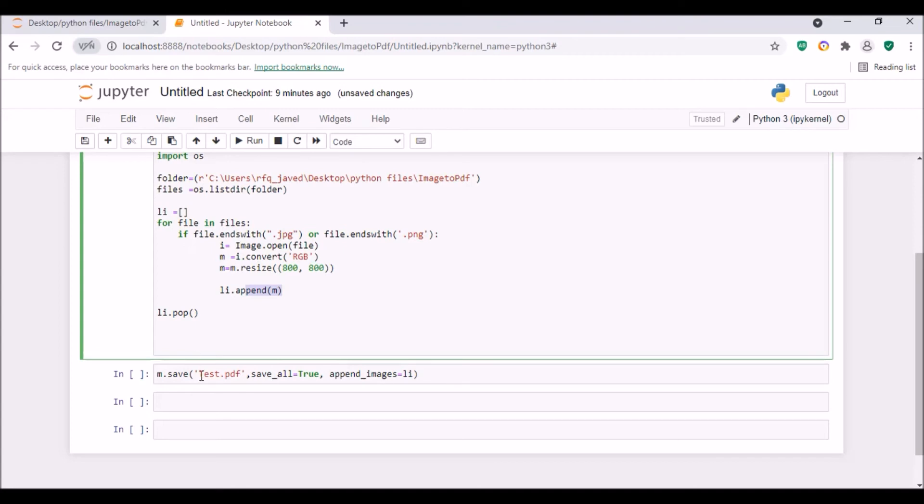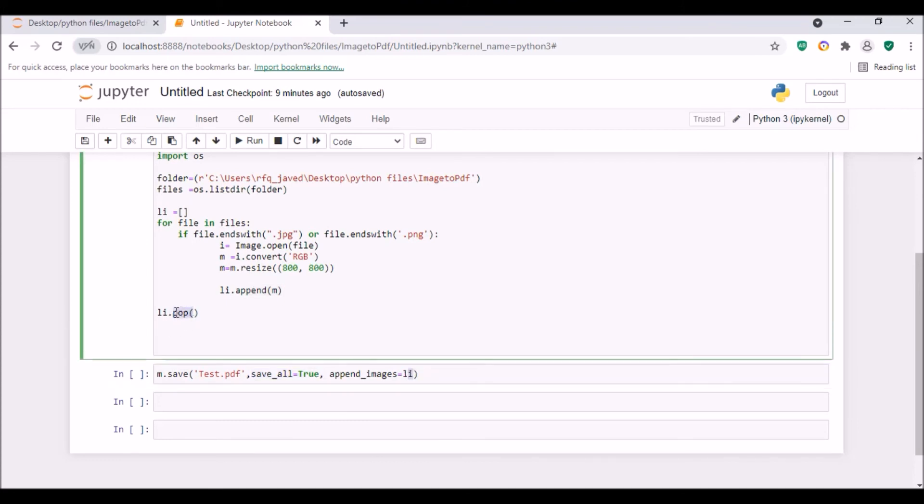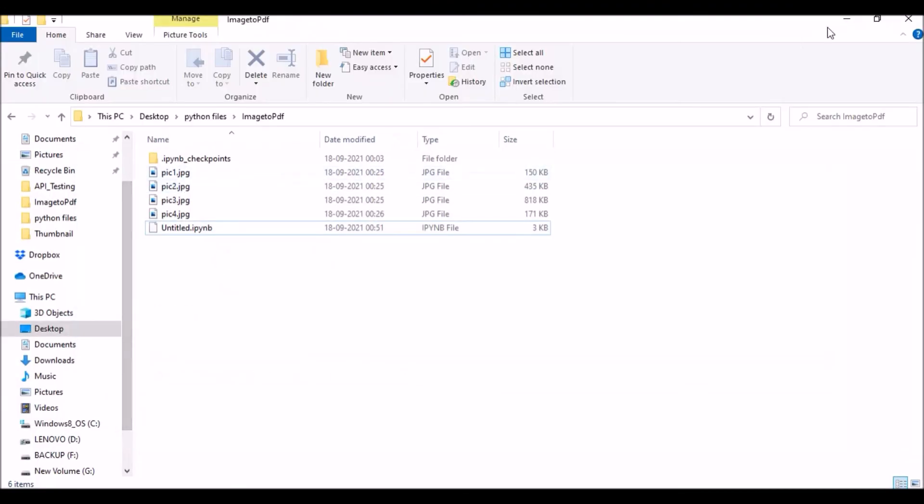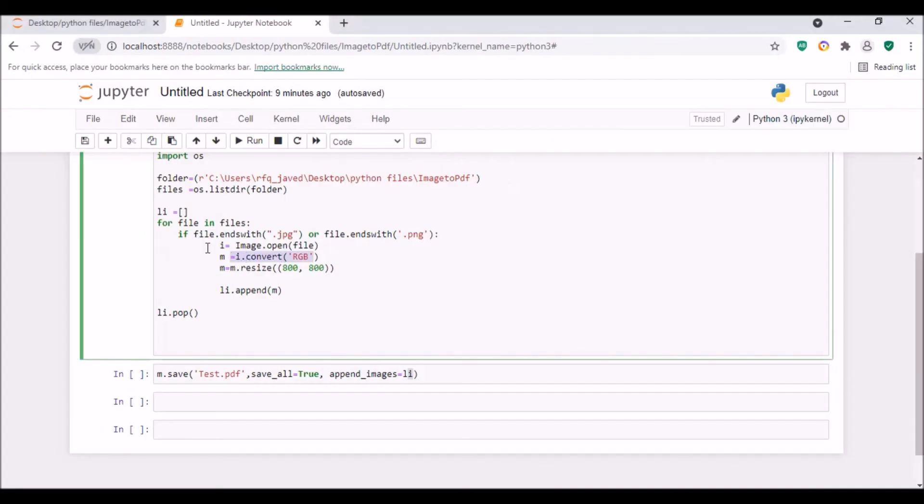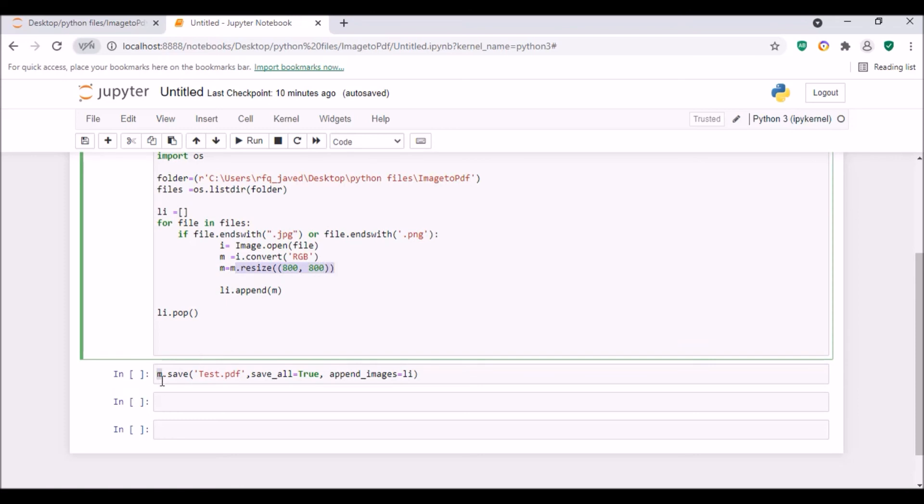So why am I doing that? Because my next statement will be m.save to test.pdf, save_all equals True, append_images equals li. So if I don't put pop, if I'm not removing the last item, what's gonna happen is I will have all my files - first picture, second picture, third picture, fourth picture. All four pictures will be available in my empty list. So in my next statement I will be appending this m, so this last picture is already available here and then again I'm appending my list. So this picture plus all four pictures, so it is gonna duplicate. So for removing the duplicate, I am just removing the last item from the list in previous statement itself so that there will be no duplicates.